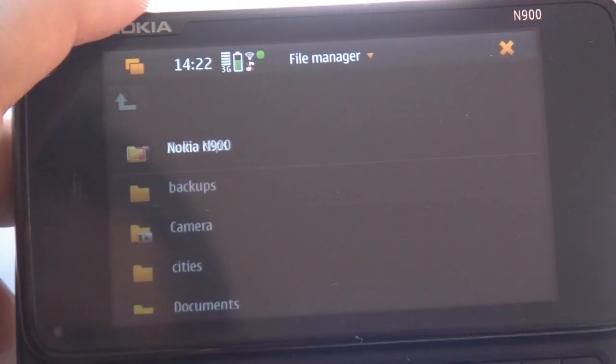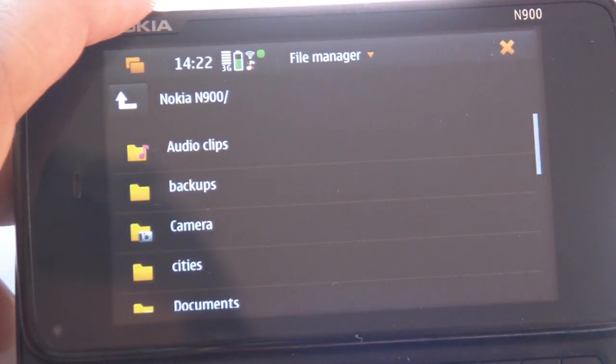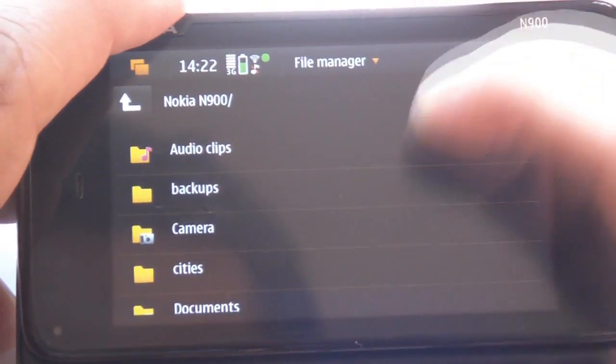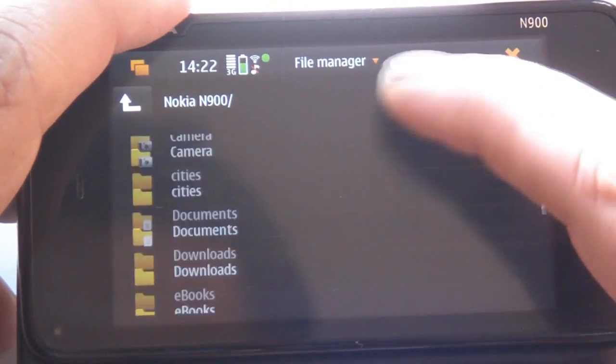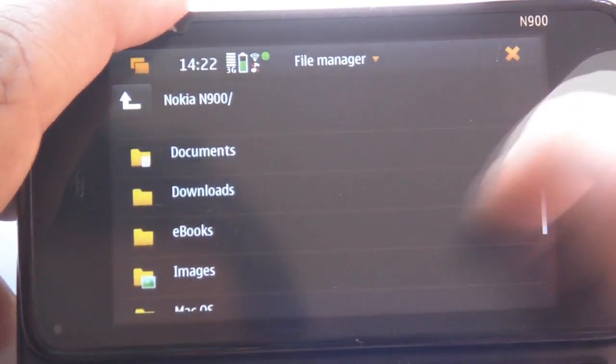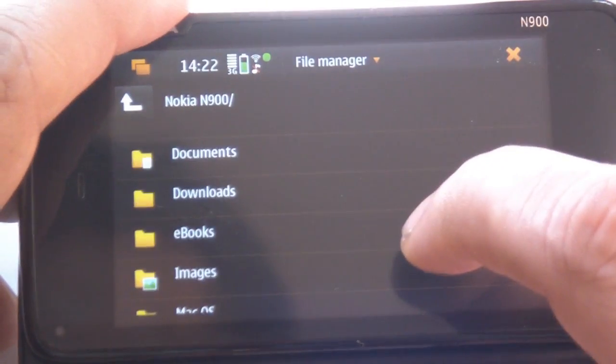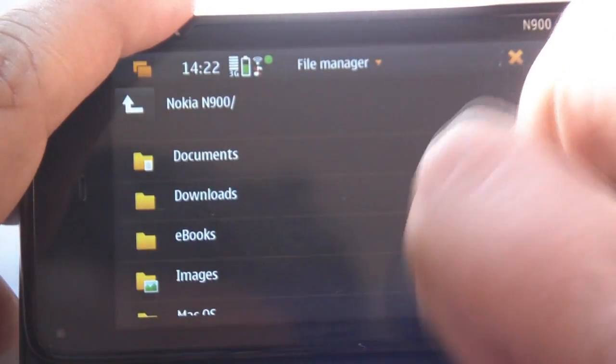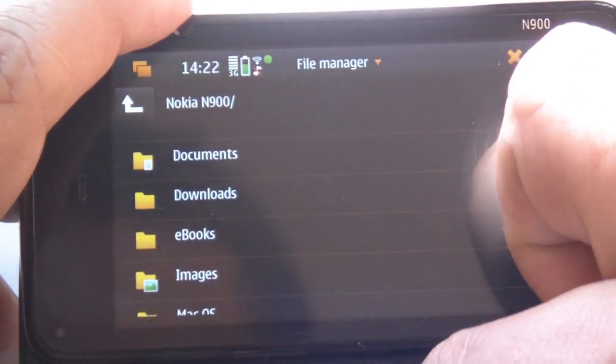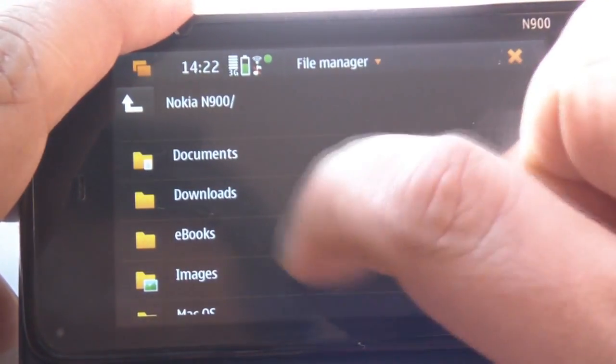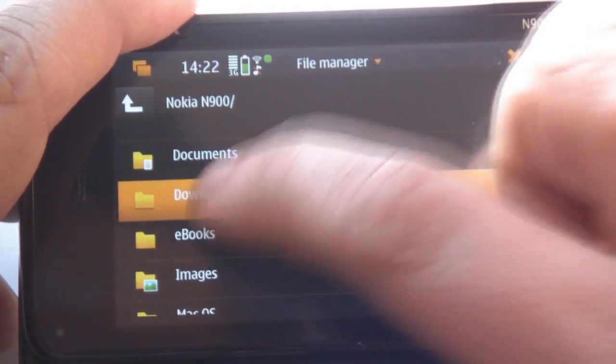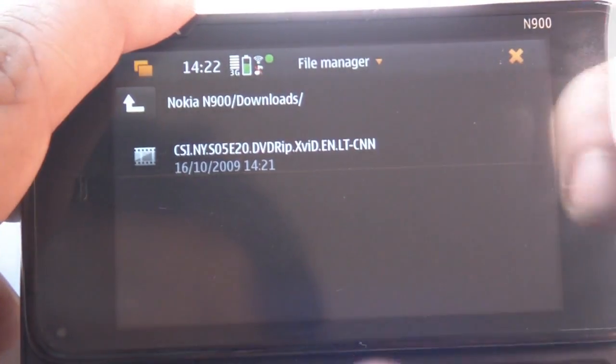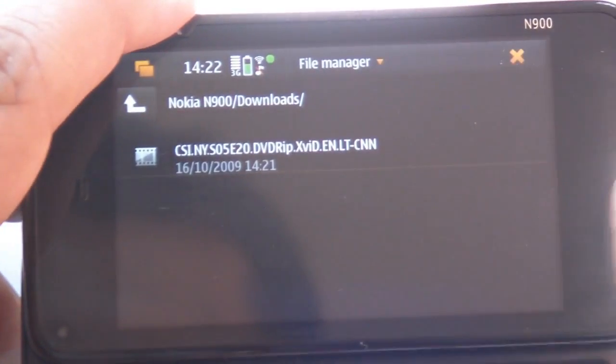OK. N900. And yes. I think downloads is a new folder that transmission application has created. Yeah. And here we have it.